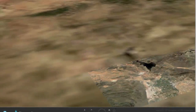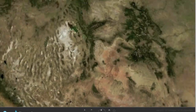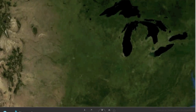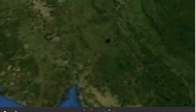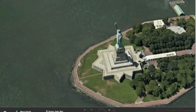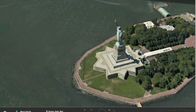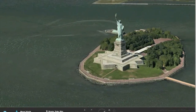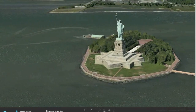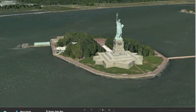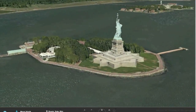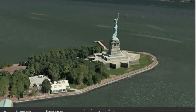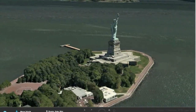Recently, I downloaded a 3D map plugin for the browser. The software is from Nokia, and it allows you to visit 20 major cities in the world.